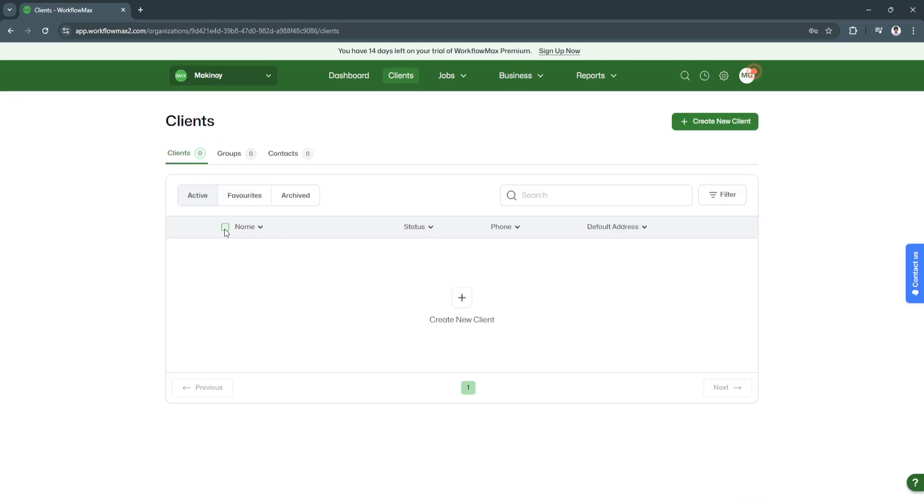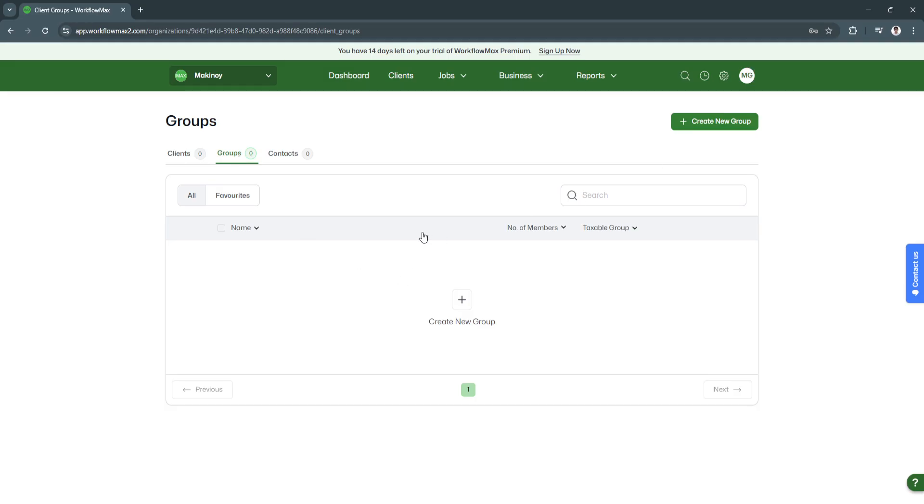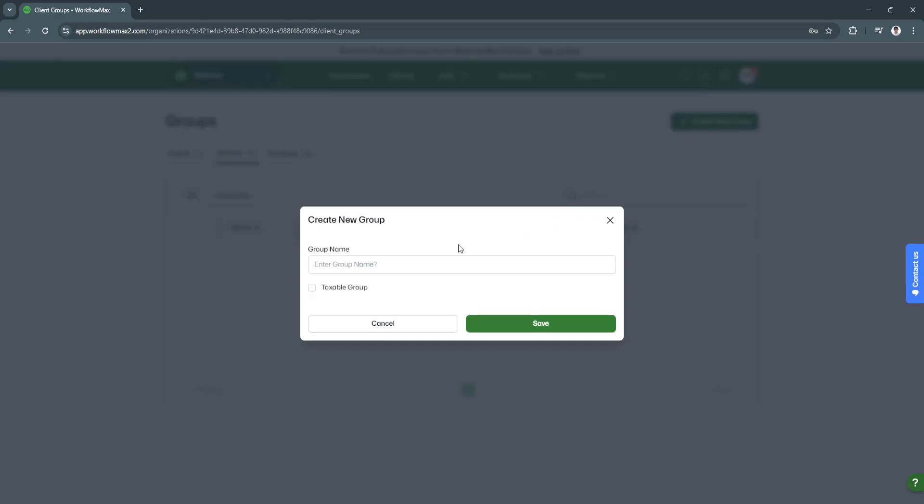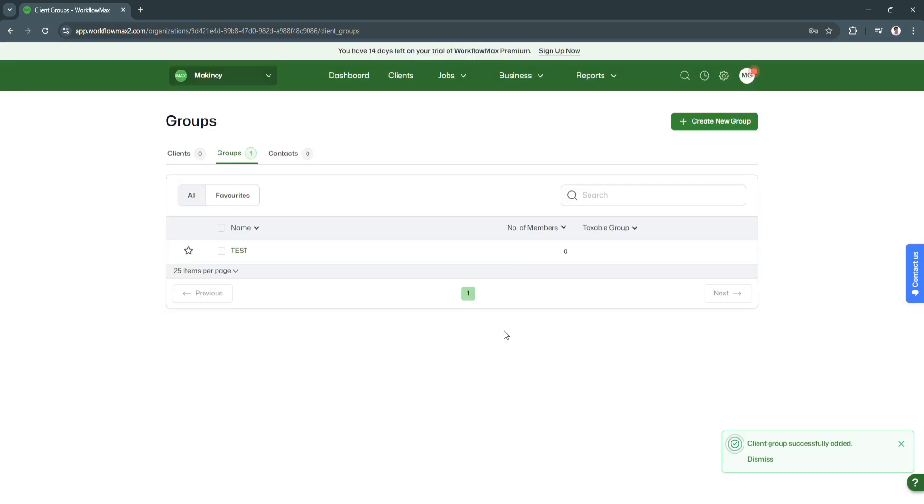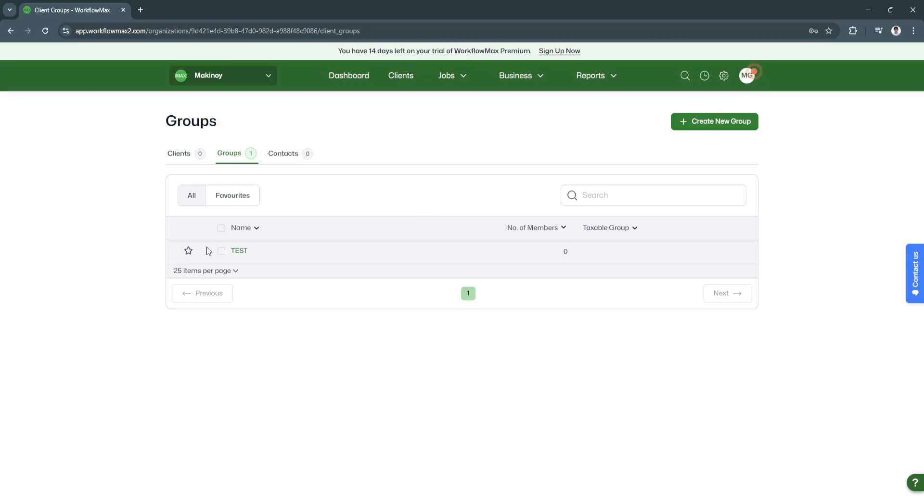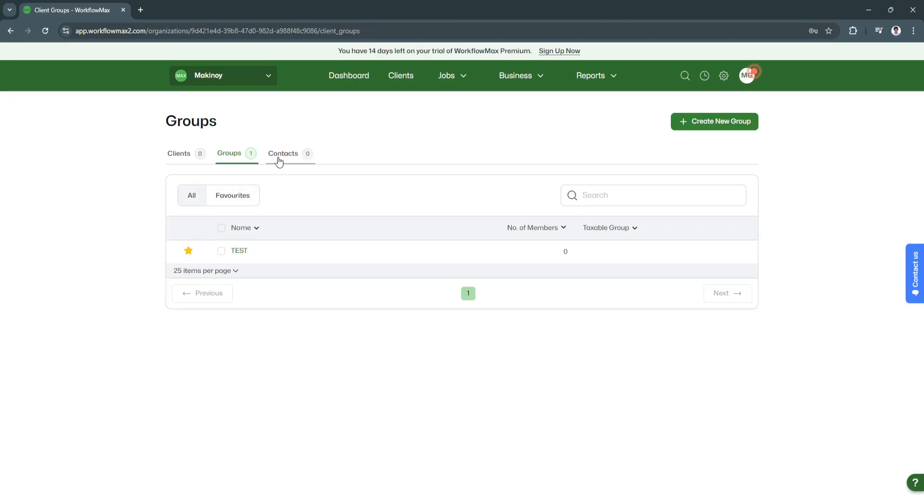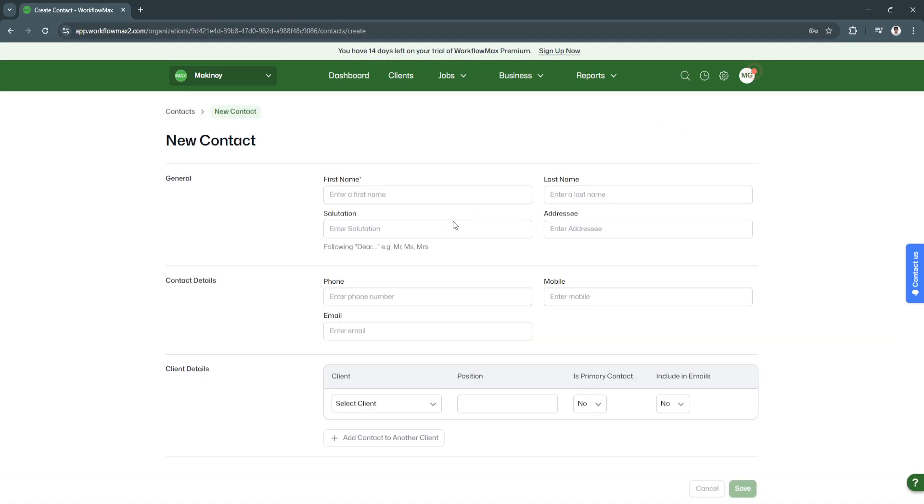You can also select the client. If you created a client, you can select them and add them to your favorite section or archive section. Next is groups. You can create new groups right here. Click on create new group and enter the group name. You can add your clients or contacts to this group. You can also click on the star icon to add them to your favorites. Now let's go to contacts. From here, you will see all of your contacts, and you can create new contacts just like creating new clients. Just fill up all of this information, click save, and you're good to go.